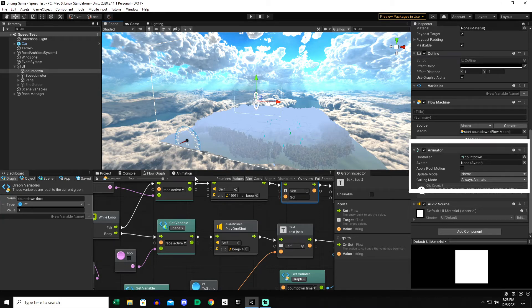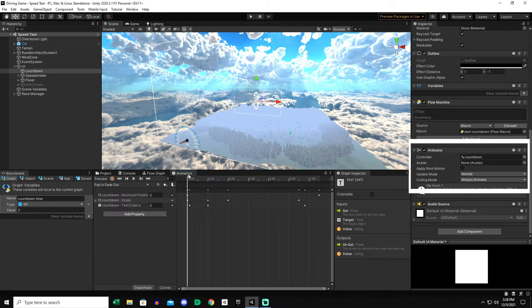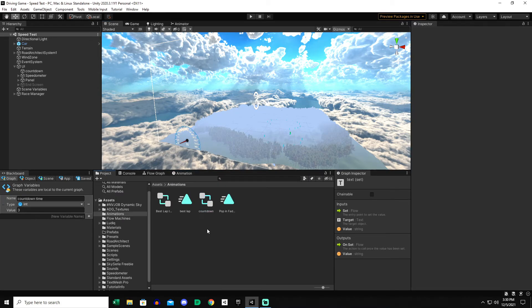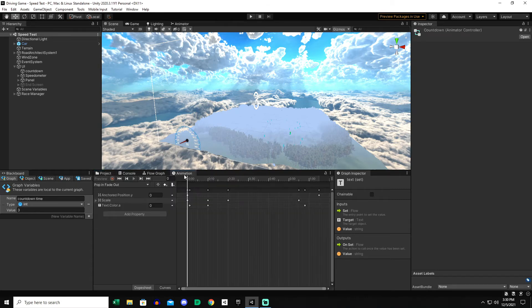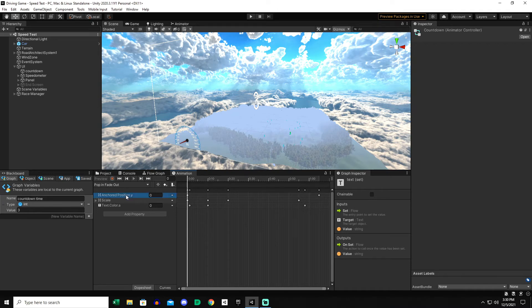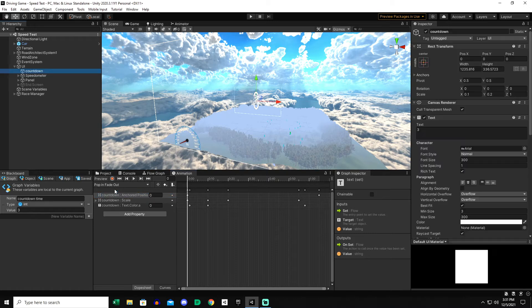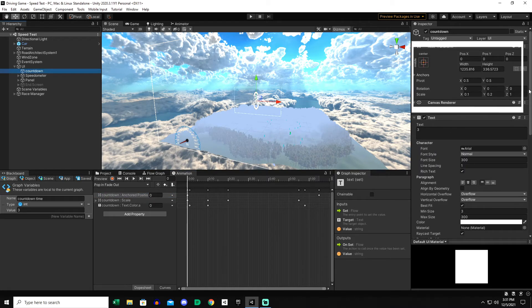If we go to the animation window we can see that. In the project window we have a countdown animation controller which I have called pop in fade out. We go over to the animation window and you can see that I've got it set to change its anchor position. This kind of gives it that float upwards and you can see I have it started at zero zero zero x y and z in its position.